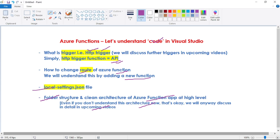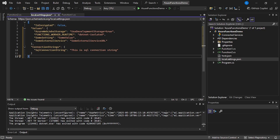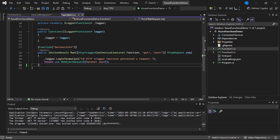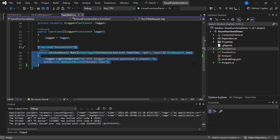Finally, let's quickly understand the folder structure and clean architecture of our Azure Function App — and again, if you don't understand this at this point, that's okay, you can simply ignore this. This is our function app — Azure Functions Demo. We have function1.cs and function2.cs. In real time we will provide more meaningful names. Each of these files contains functions, and each such file can contain multiple functions. So in this function app, we can have multiple files, and each file can have multiple functions.